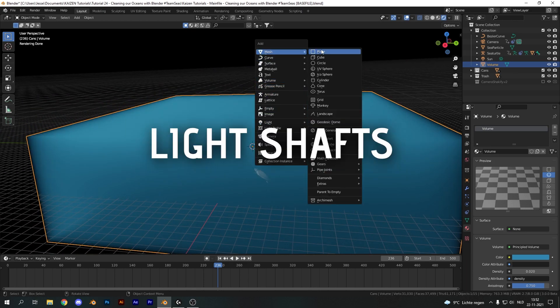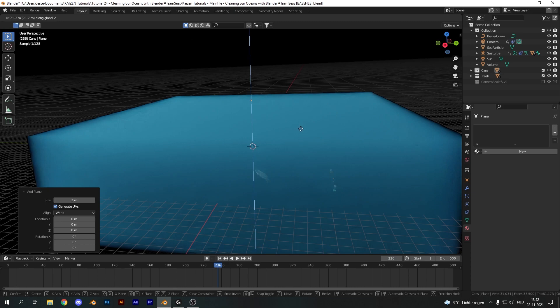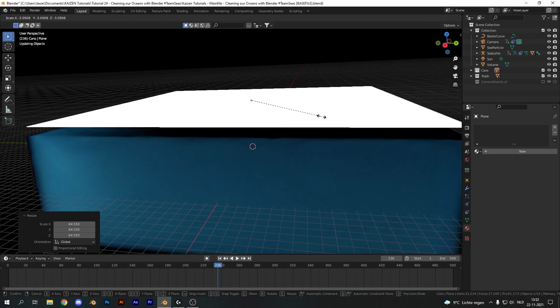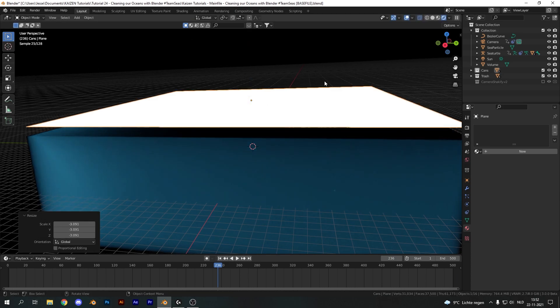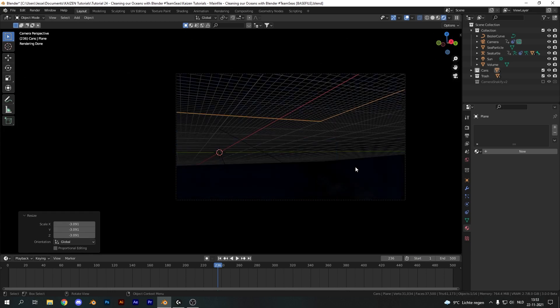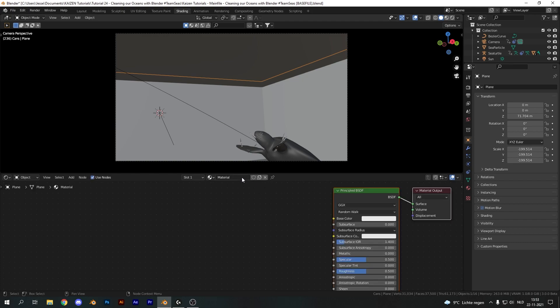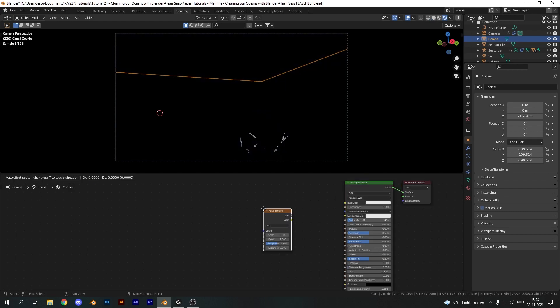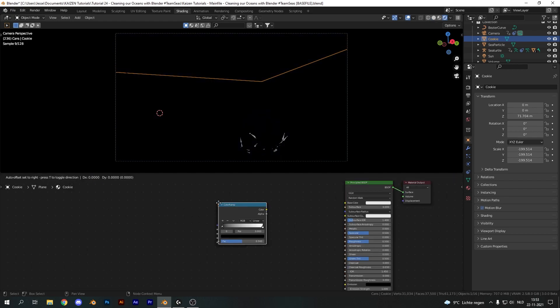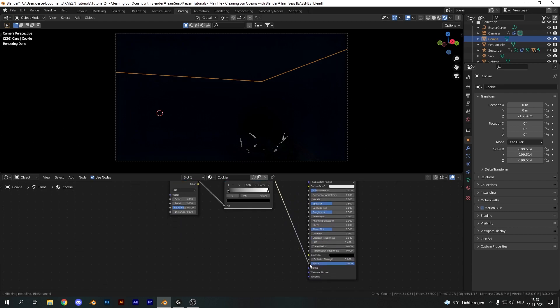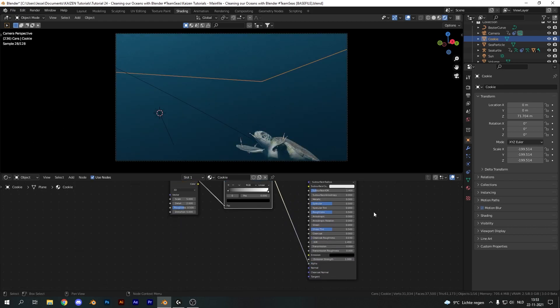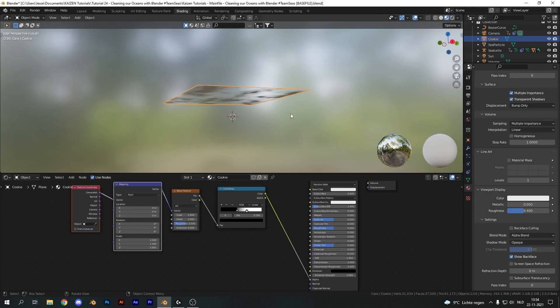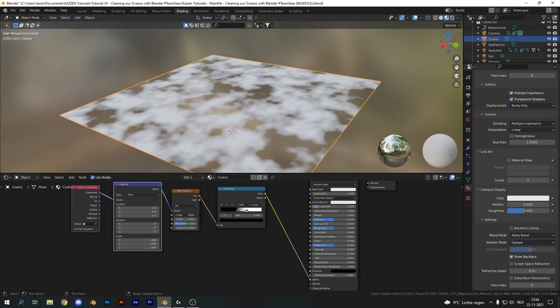However we need some light shafts and to do that we are going to create a light cookie with a plane. So shift A plane put it above the volume and scale it up until it covers it entirely. Now if you go into render view again everything will be black again that's because the light is being blocked and we need to create some kind of cutout to fix this. So add a new material and let's just rename this cookie. I'm also going to rename the plane cookie and I'm going to add in a noise texture and a color ramp. Plug these into the alpha of your principle BSDF and if we go into material preview with the plane solo you can see what's going on here.